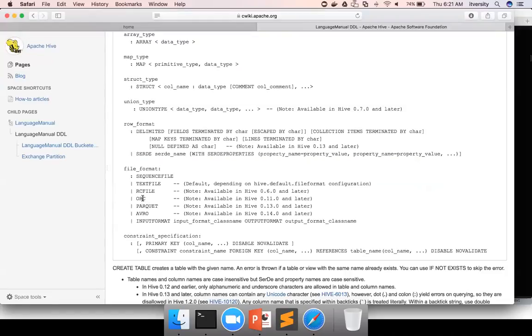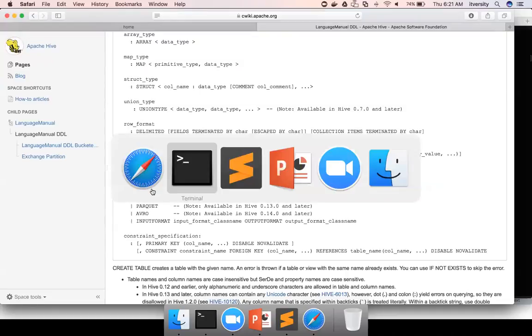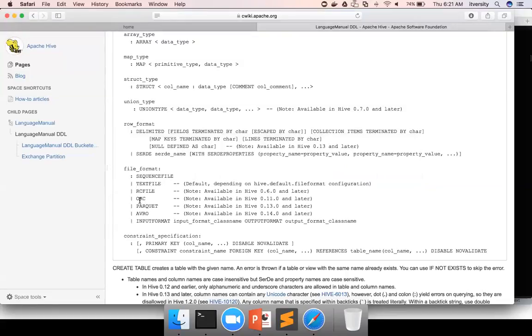Okay. And except for text file, most of the other file formats actually store metadata as well as data for each and every record. Hence, we don't need to define the delimiter the way we have done for the text file. We just have to use stored as and whatever file format we want to use for ORC, RC file, parquet, avro, etc.